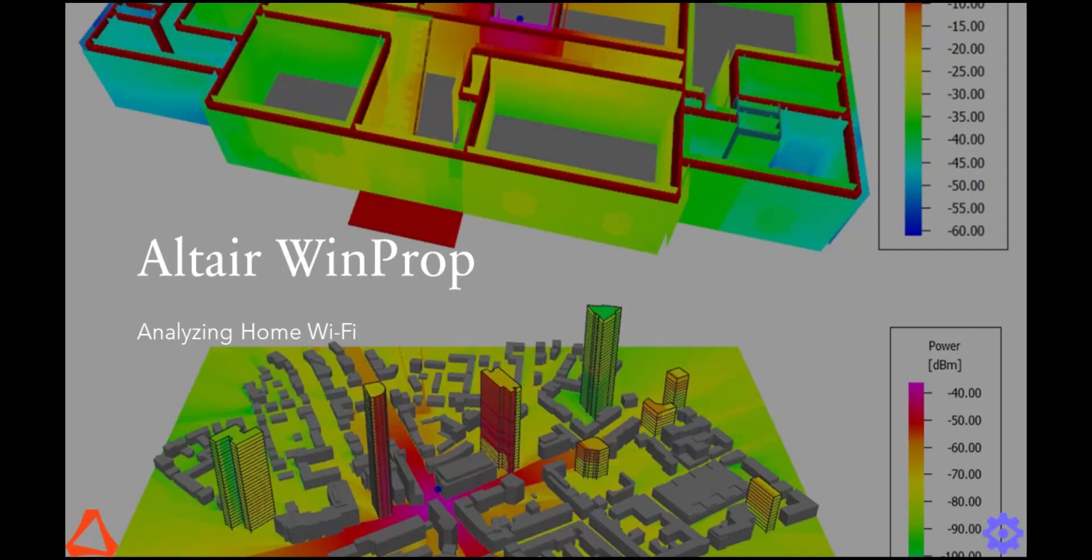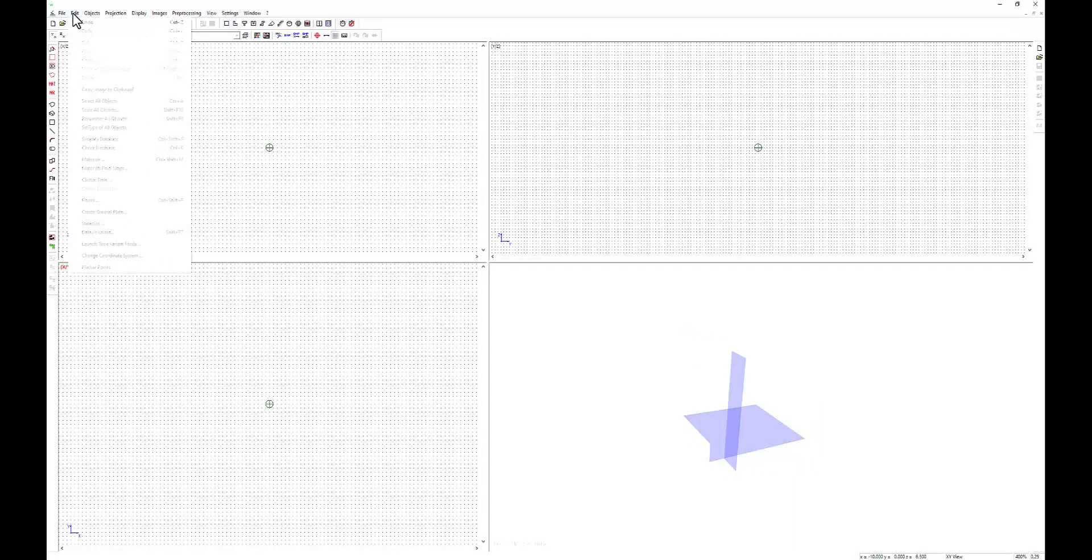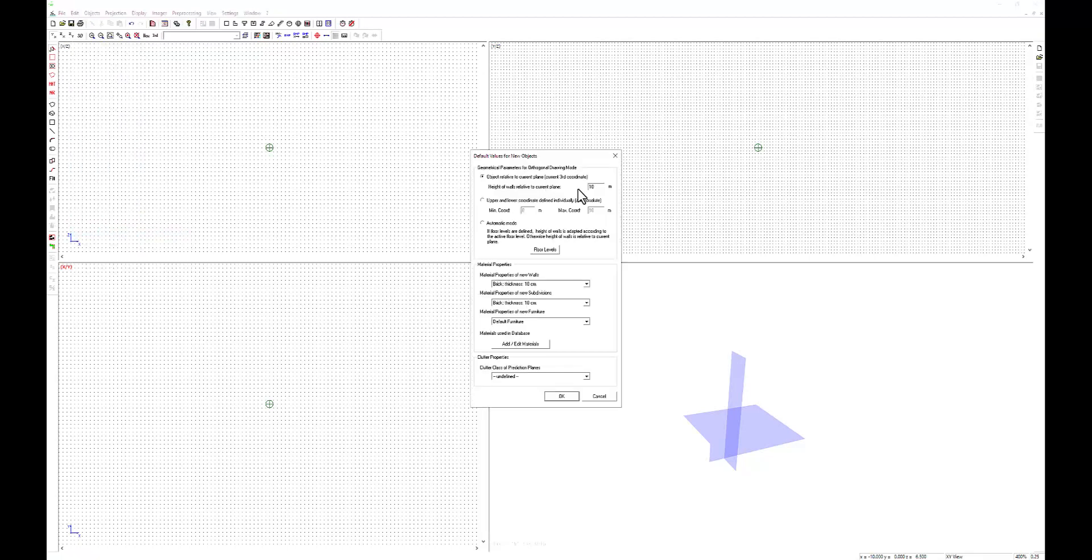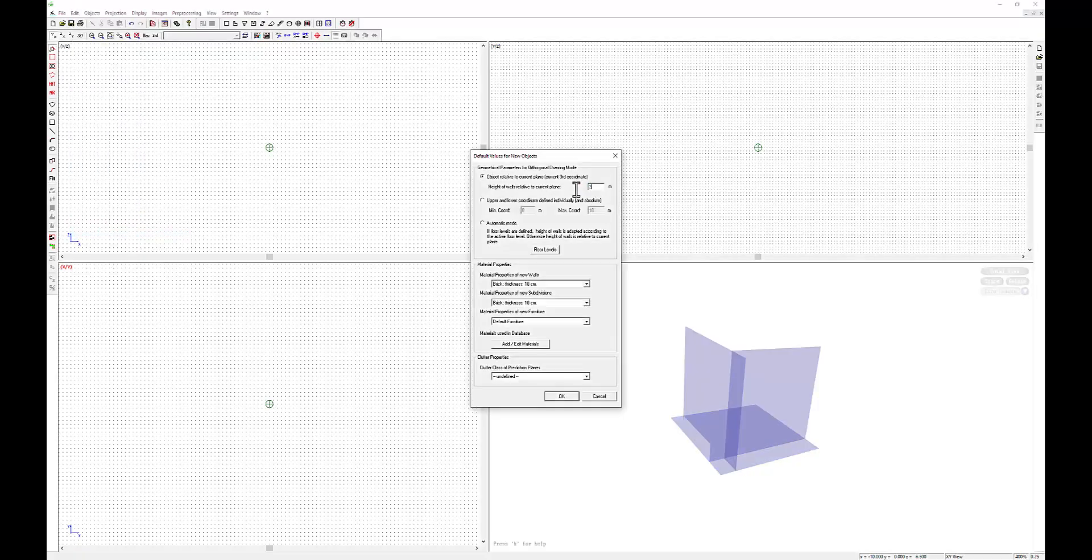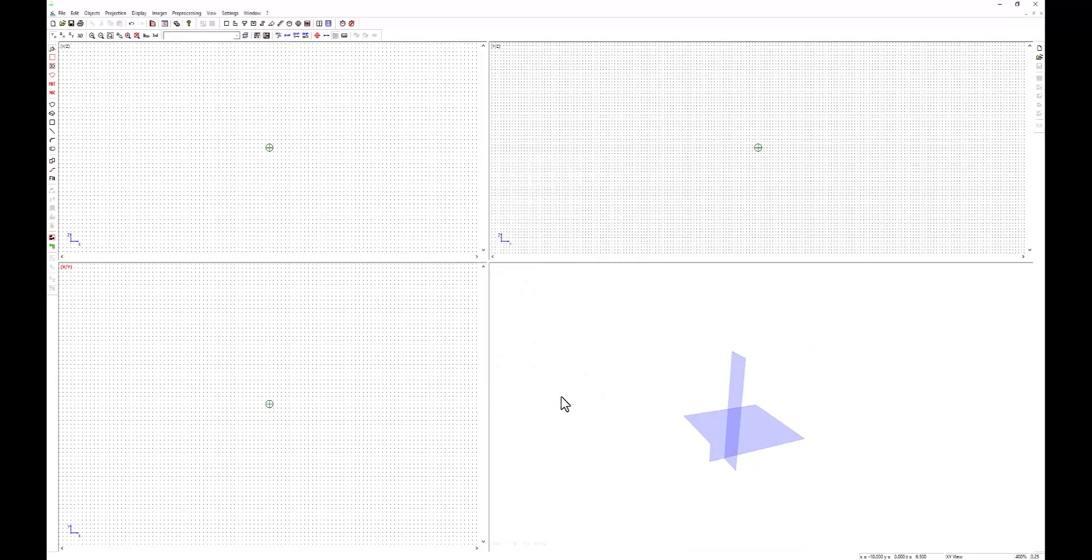We will use Wallman and ProMan to accomplish this task. Starting in Wallman, we can define our environment. Using the default values for new objects menu, we can expedite the construction of similar geometries. To begin, I will assume 3 meter high walls that are 10 centimeters thick and made of brick.